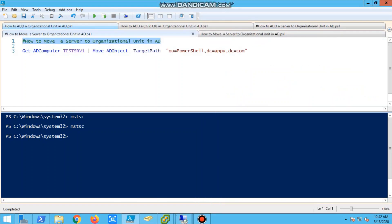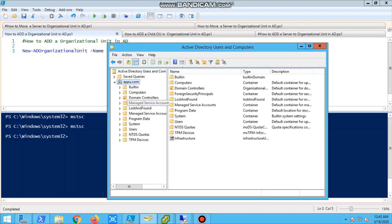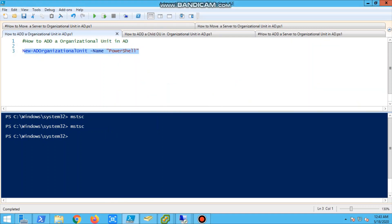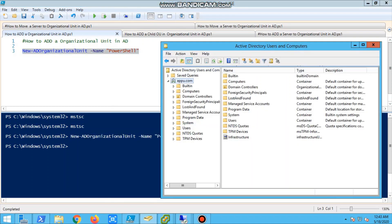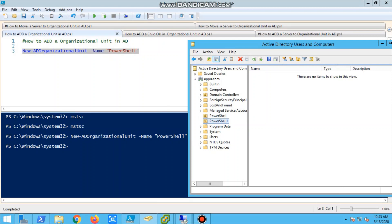Now we are going to start the scripting. The command is new-ADOrganizationalUnit, name, and give the name of organizational unit. So we will verify our AD. We run it - there was no organizational unit before. We are refreshing, and once it is done, there is an organizational unit called PowerShell. This is the one which we have created.